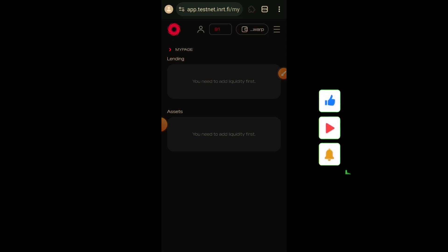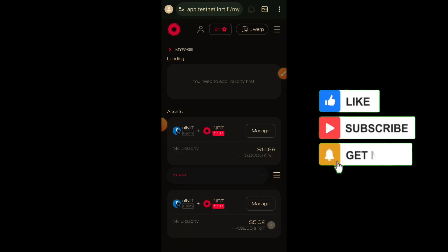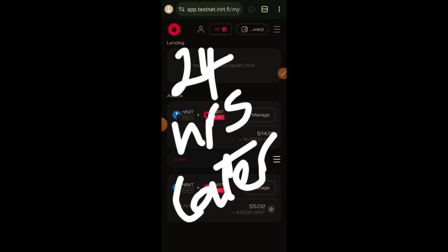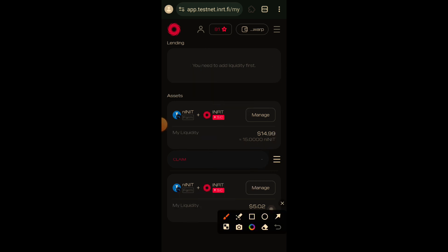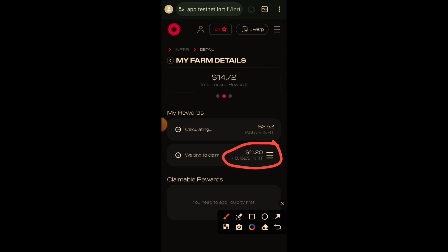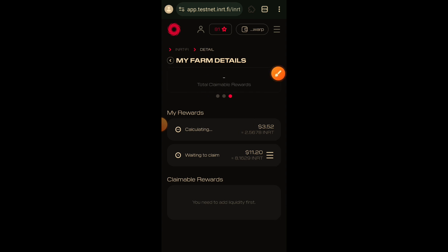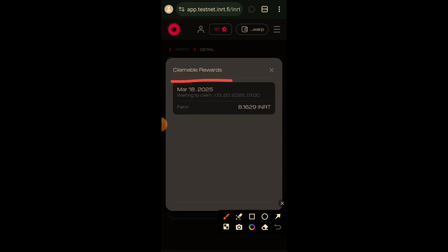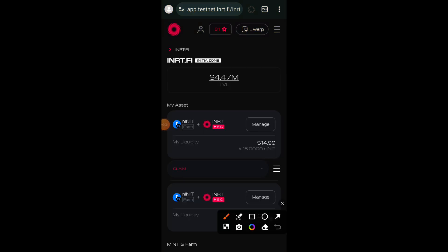The only way to have INRT that works on the lending page is to stake your nINIT and then wait 24 hours. What you are seeing right now is 24 hours later — I made sure to mint and stake more nINIT so I could earn more INRT rewards. If you click the hamburger menu you can see how much INRT reward you have earned. The reward is available for claiming after 48 hours, but having earned INRT means I am now ready for lending transactions.